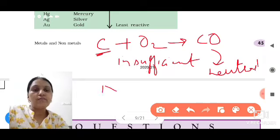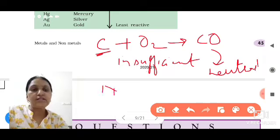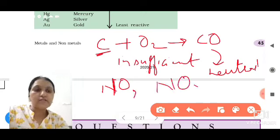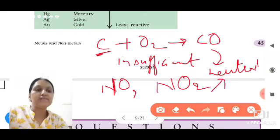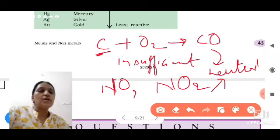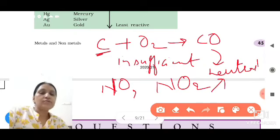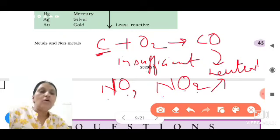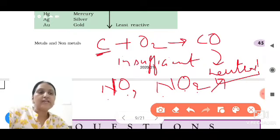Nitrogen monoxide and nitrogen dioxide — water and all these non-metal oxides are neutral in nature. If you check them with the help of a litmus paper, red litmus paper remains red and blue litmus paper remains blue — there is no change in color.